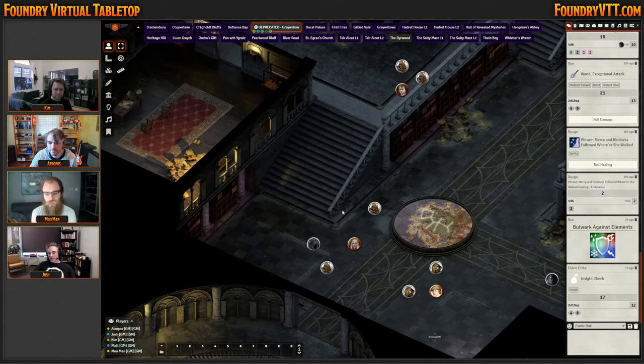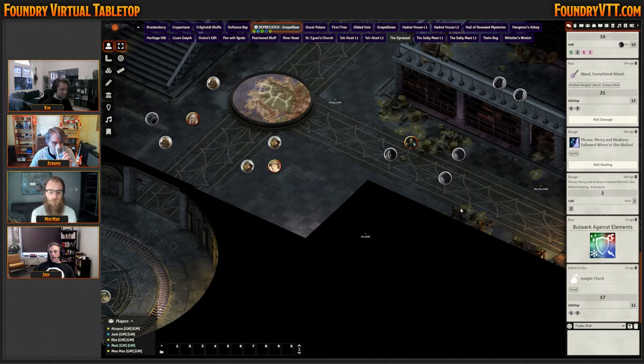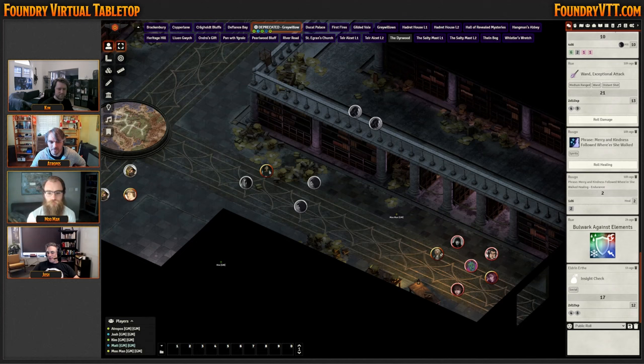After the party cleared this area, they thought it would be a cool place for their headquarters. After they completed the cause, the Duke said 'knock yourself out.' That's why the map name is 'deprecated Grey Willow' — it's no longer an adventure space. There's a new Grey Willow map that is their headquarters map. It was the site of some fun hijinks for the party.